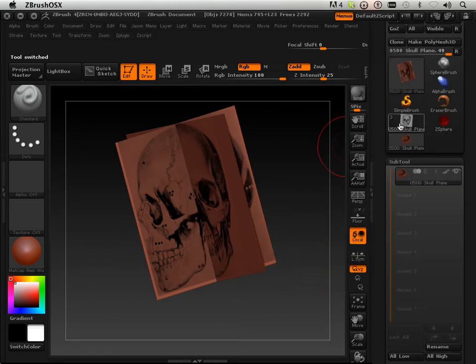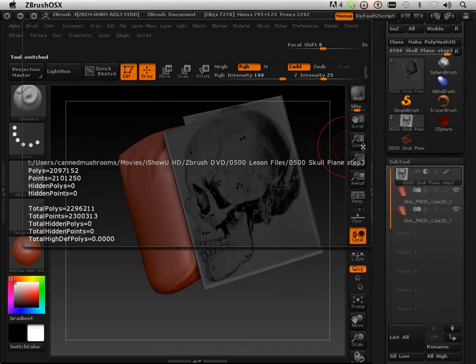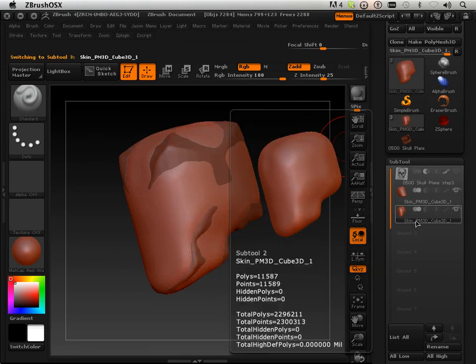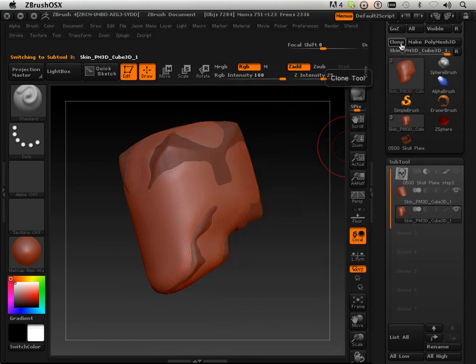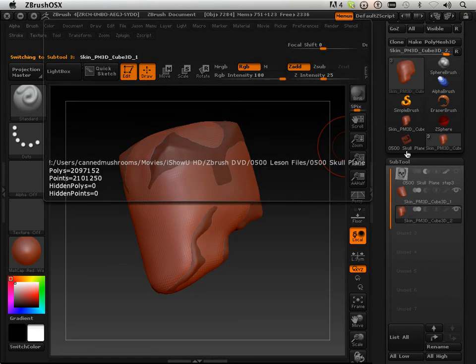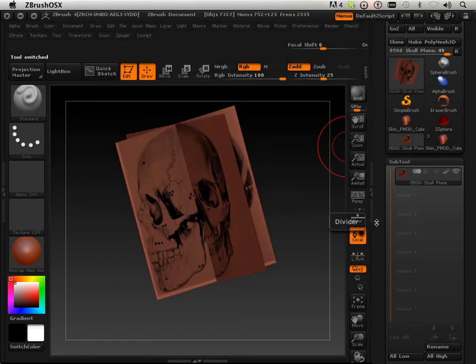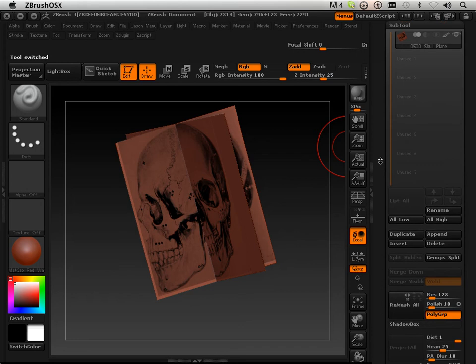Then I'm going to go back to the other one, and I need this one. So I'm going to clone it, go to the skull plane, and append it.